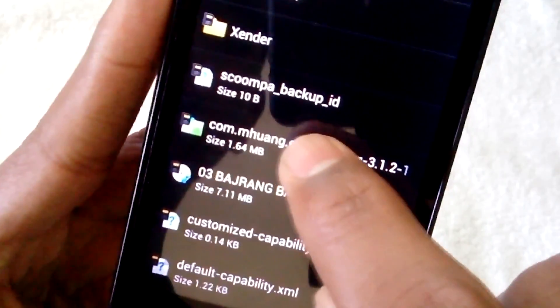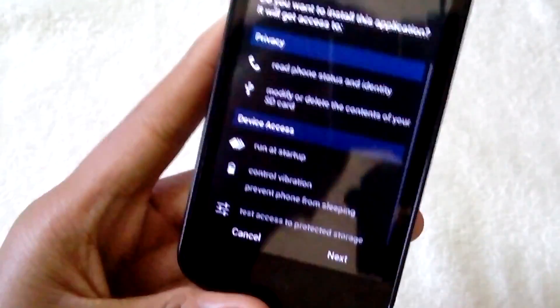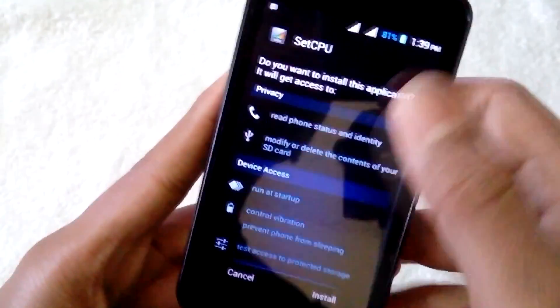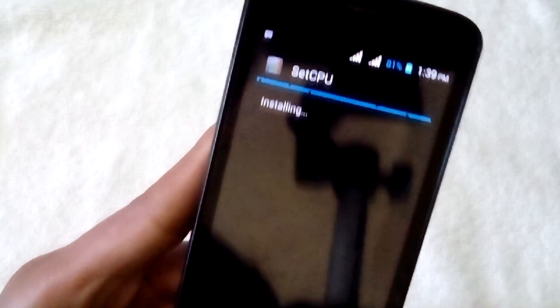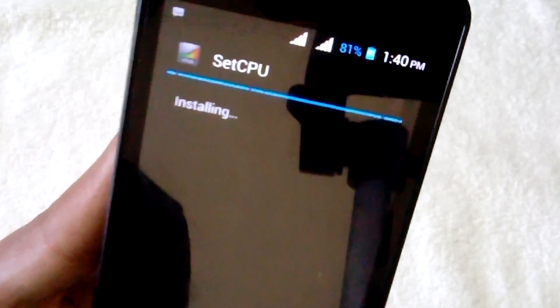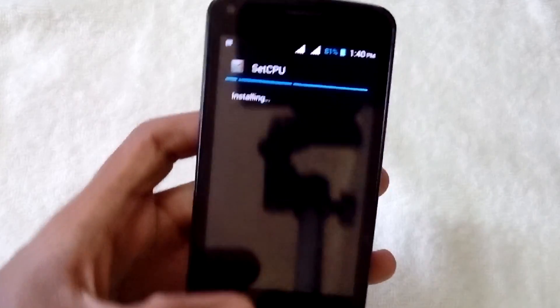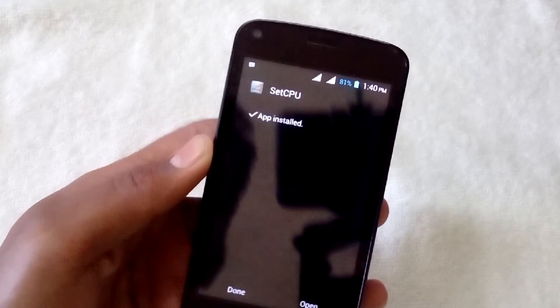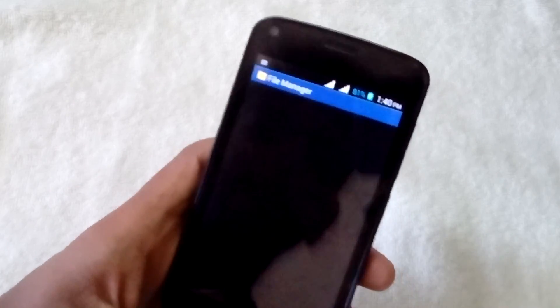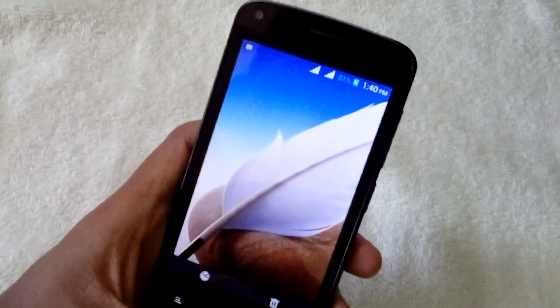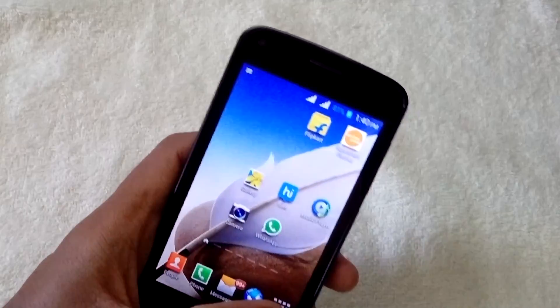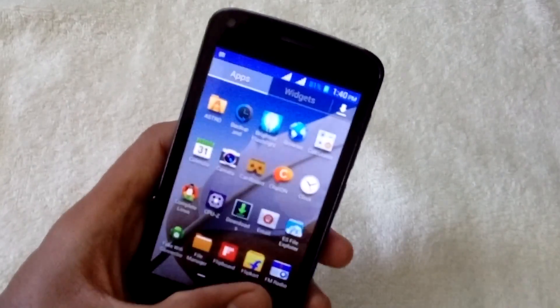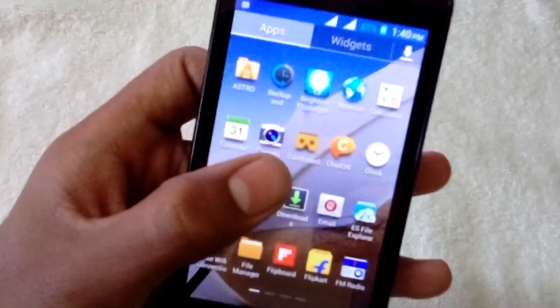I'll tap on that and just install it. The name of the application is SetCPU. Let's install it. Yeah, it's done. Now the application is installed. Let's get started and open the application.